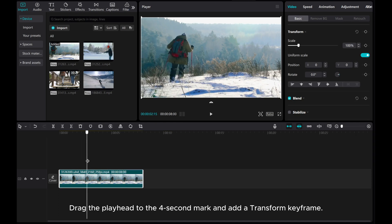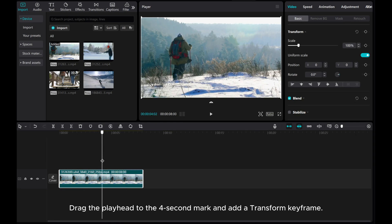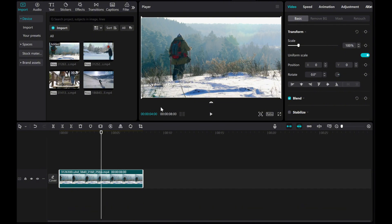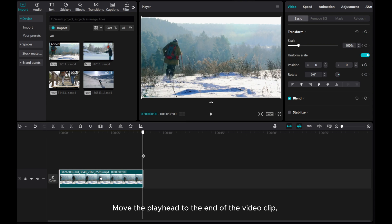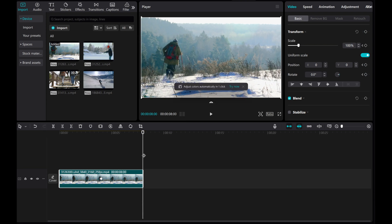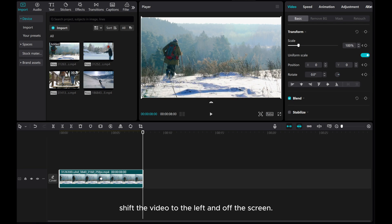Drag the playhead to the 4 second mark and add a transform keyframe. Move the playhead to the end of the video clip, then shift the video to the left and off the screen.